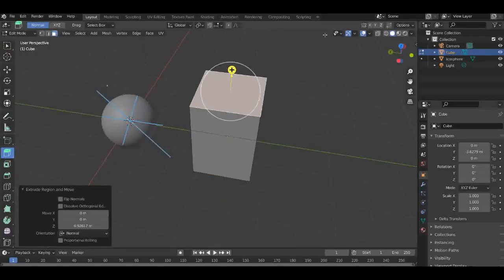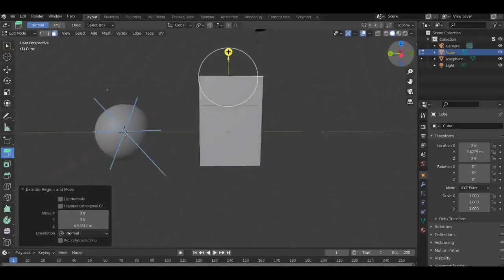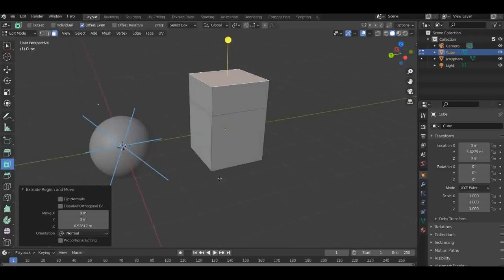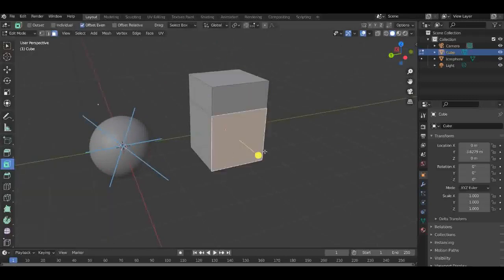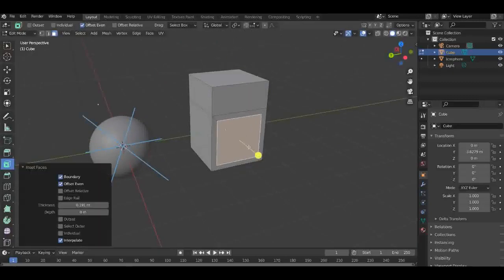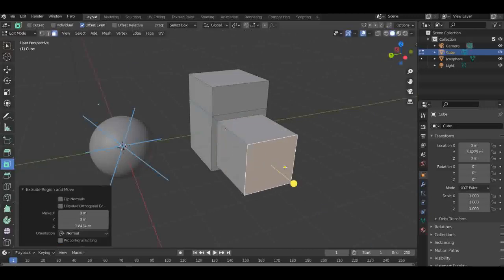The next one is Insert Face. I'm just going to do it here. If you just insert face, you can start extruding and create some sort of play area or something similar.